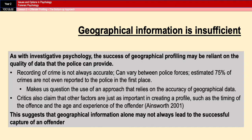A limitation is that geographical profiling might not be sufficient on its own, as its success is reliant on the quality of data provided by the police. The recording of crime is not always accurate, it can vary between police forces, and a staggering 75% of crimes are not even reported to the police in the first place. Critics also claim that other factors are just as important when creating a profile, such as timing of the offence and the age and experience of the offender, suggesting geographical information alone might not always lead to the successful capture of an offender.